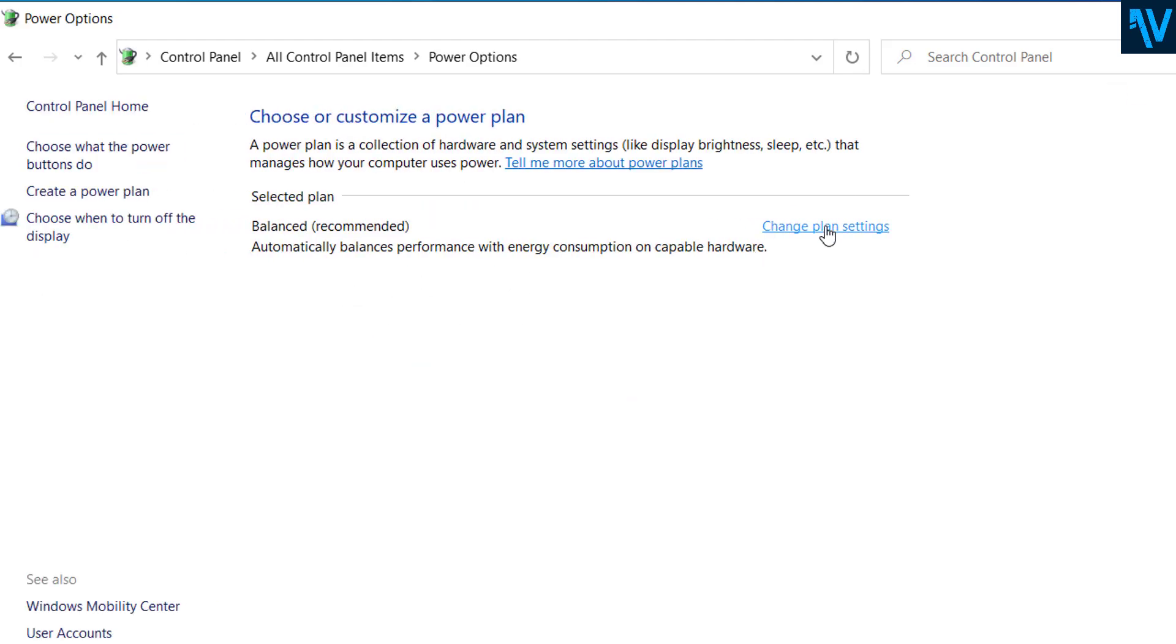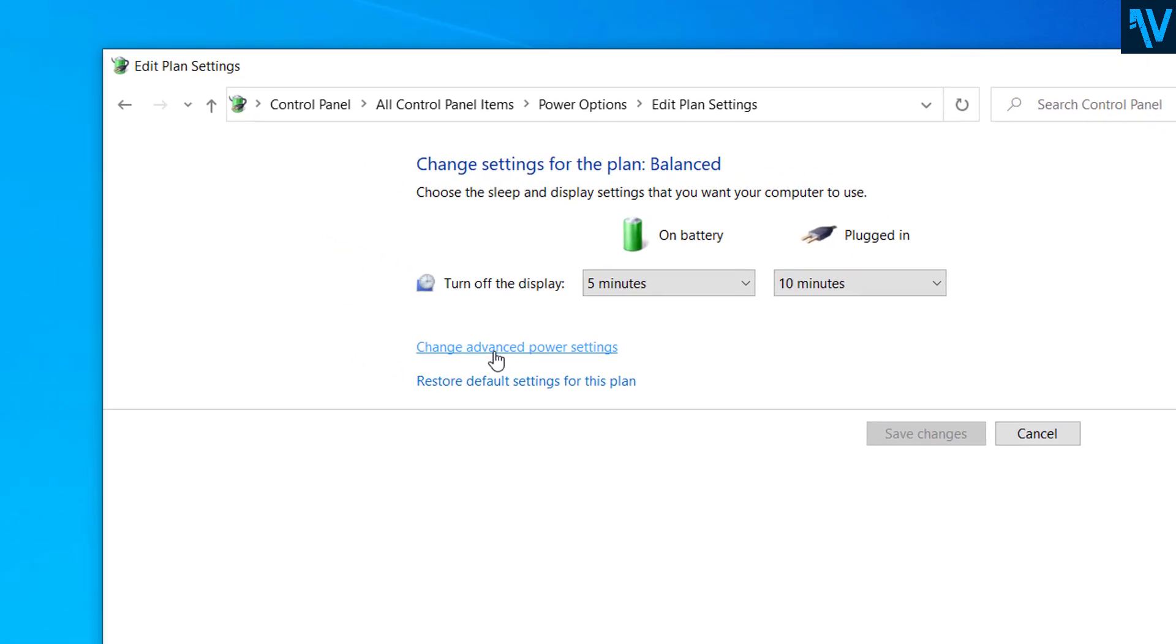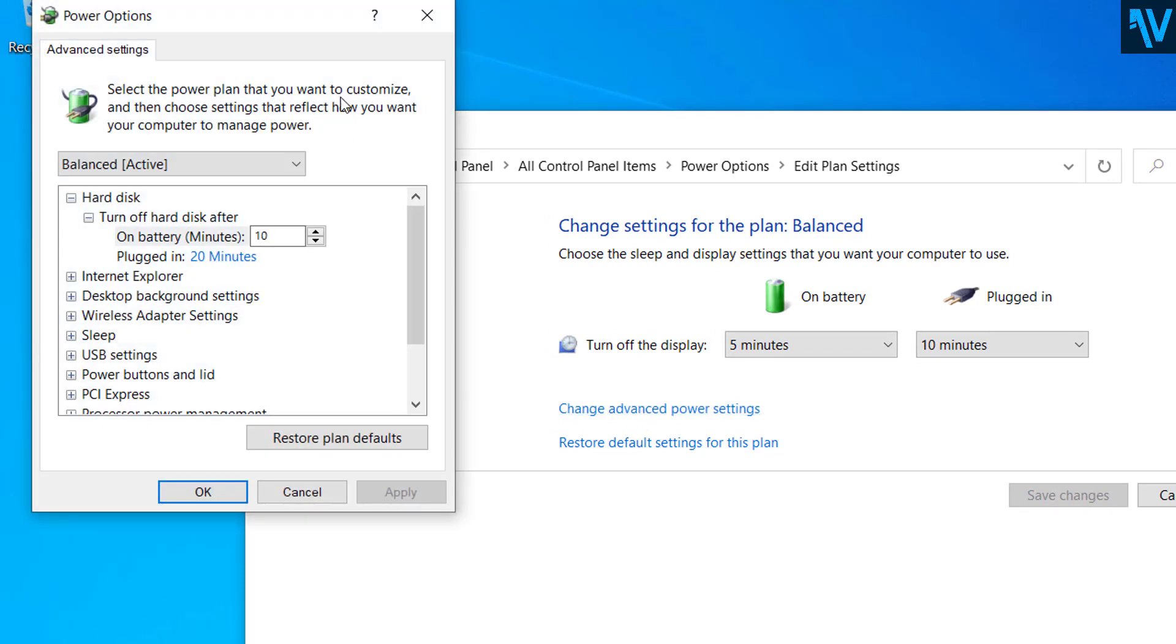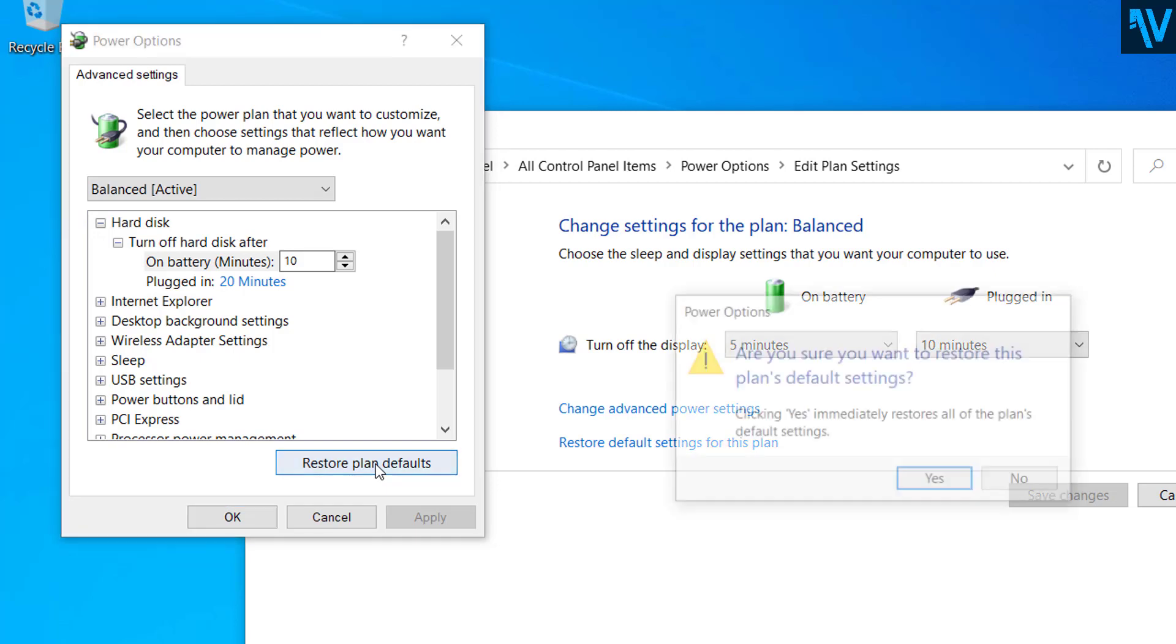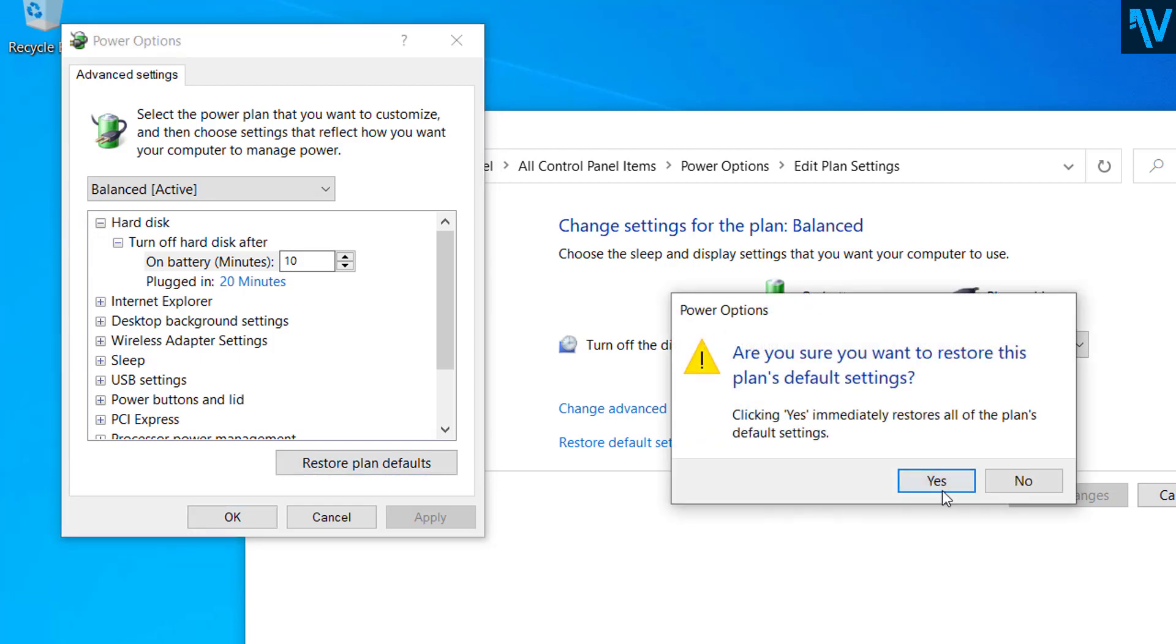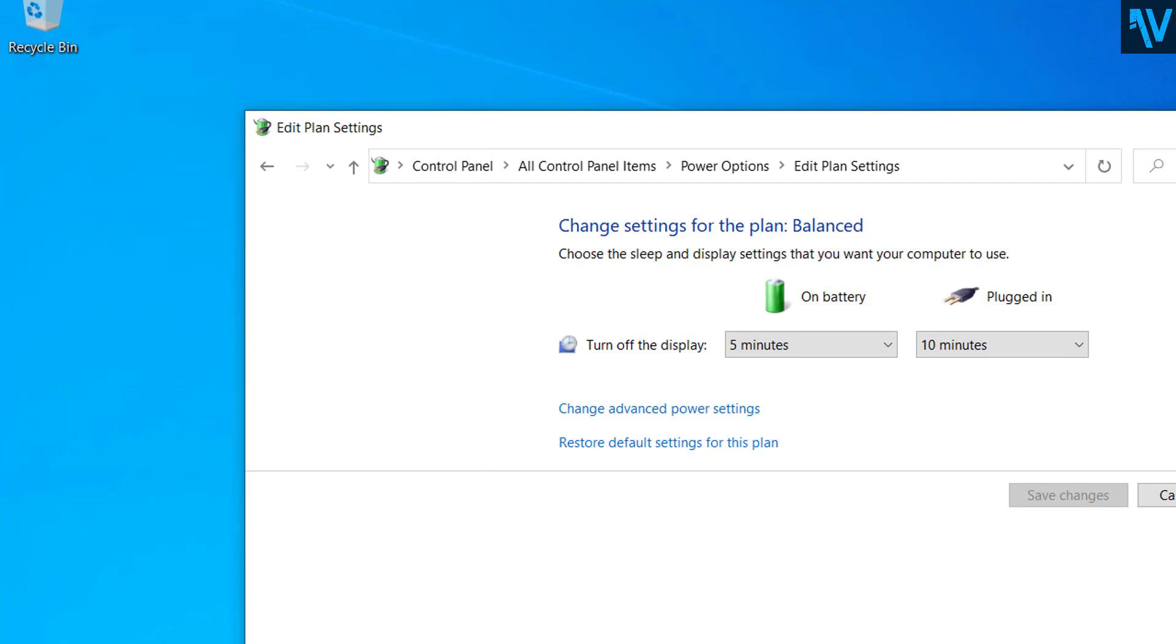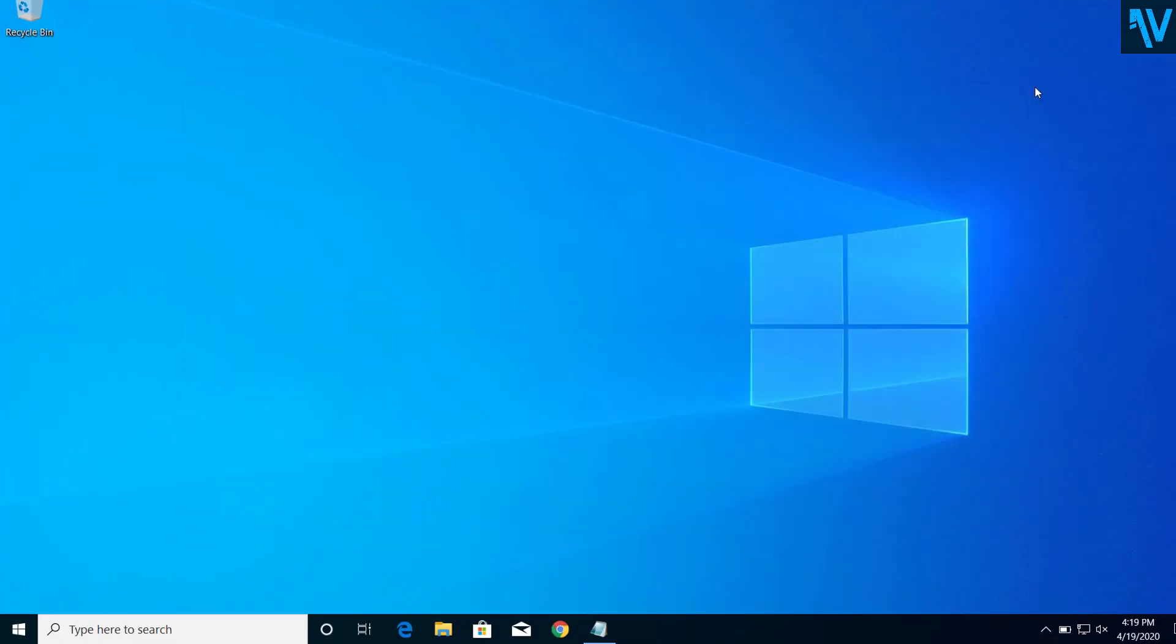Click on change plan settings, click on change advanced power settings, and here click on restore plan defaults. Click yes and click okay. Now you can close the Control Panel.